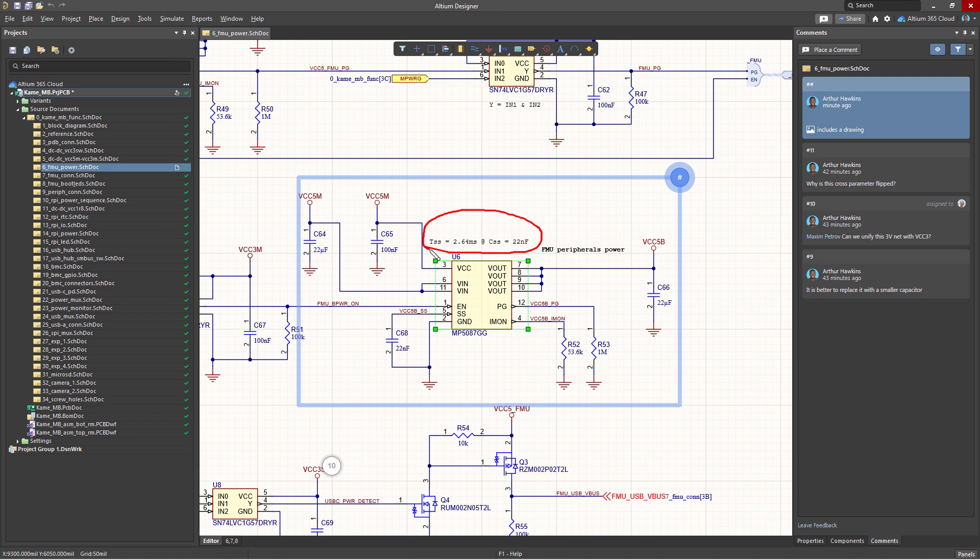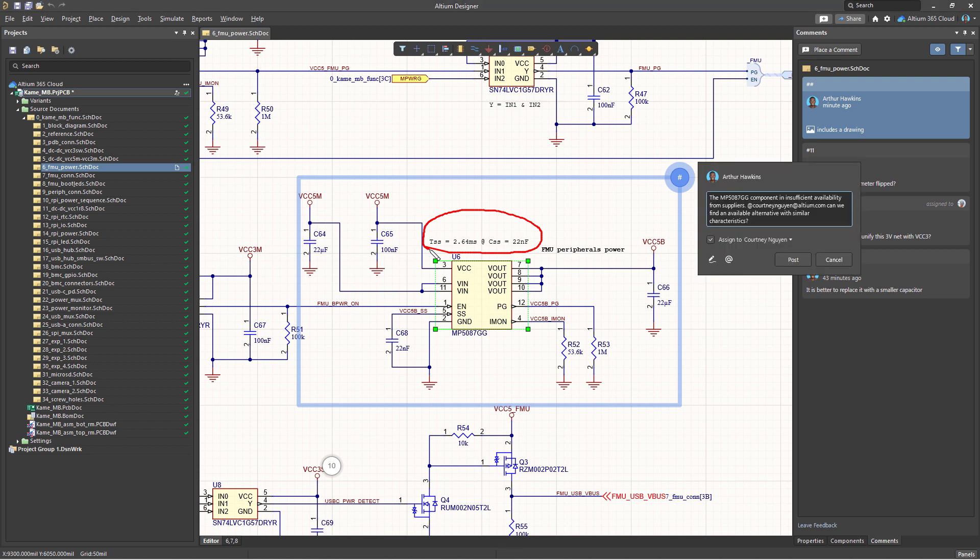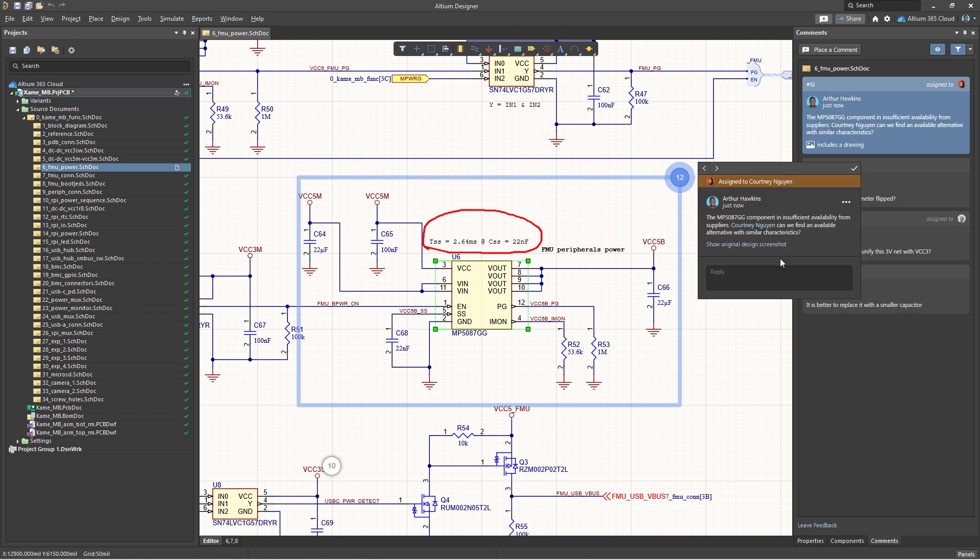When you're done, press the right mouse button to save the drawing and return to the input field. To submit a comment, click on the post button. After this step, it will be published and become visible to all contributors.